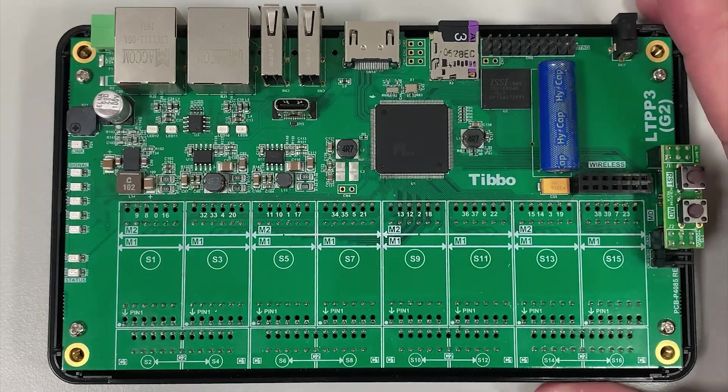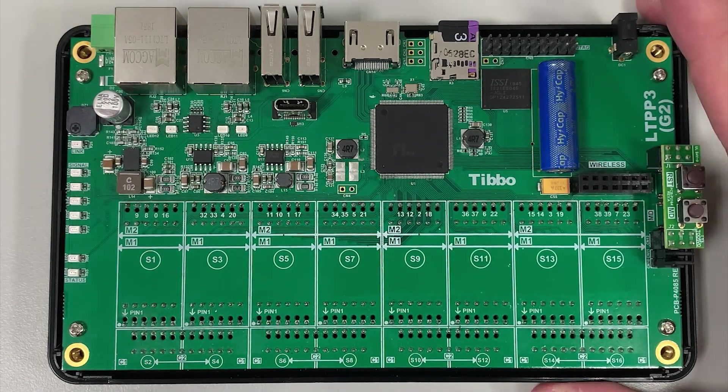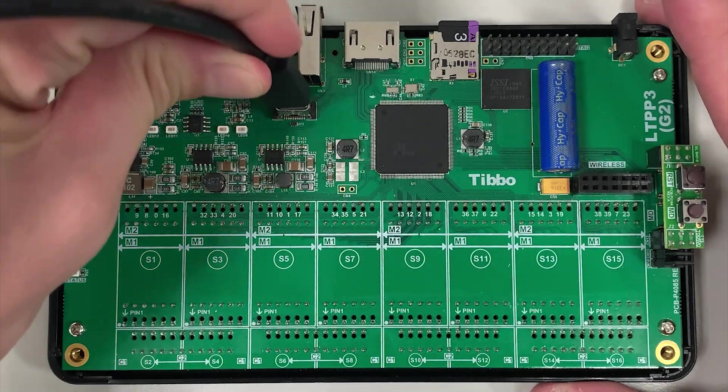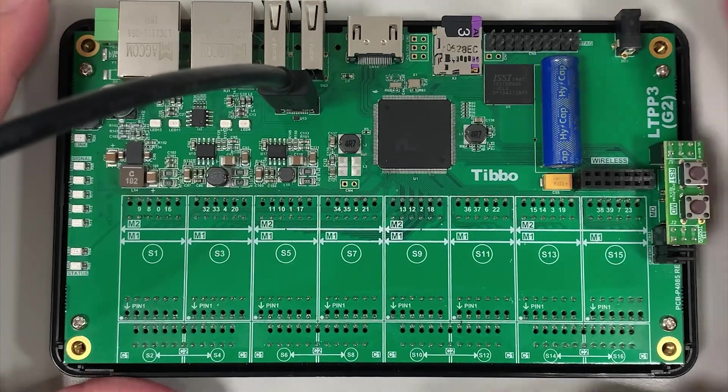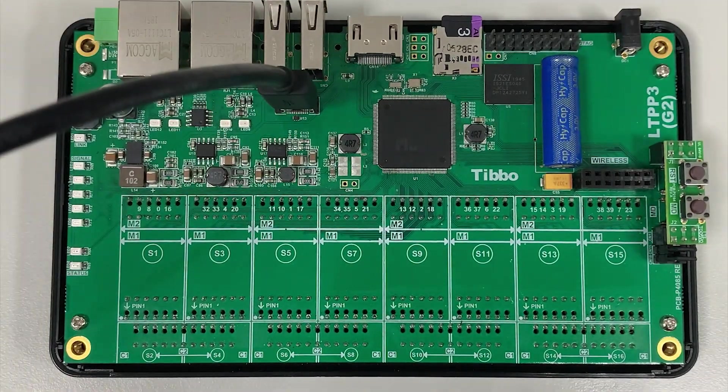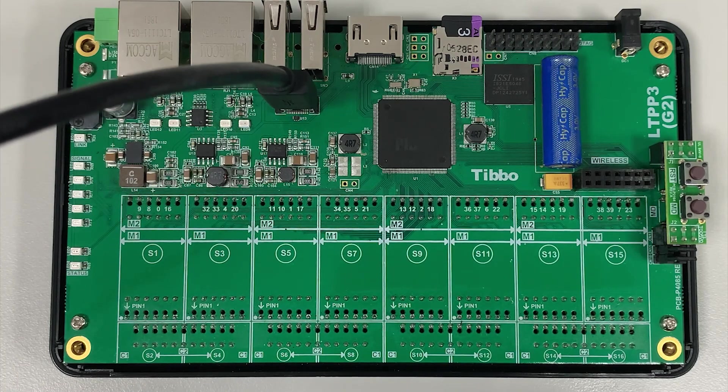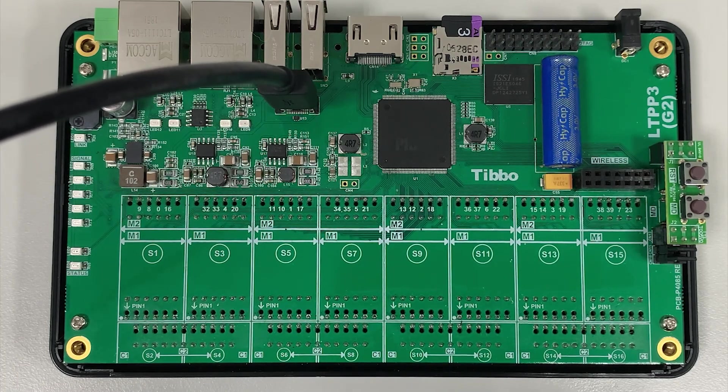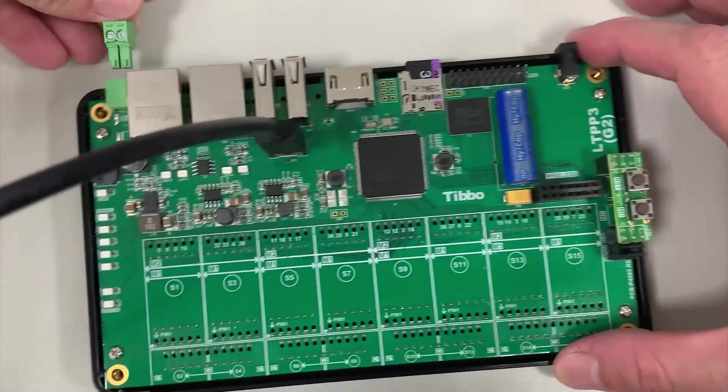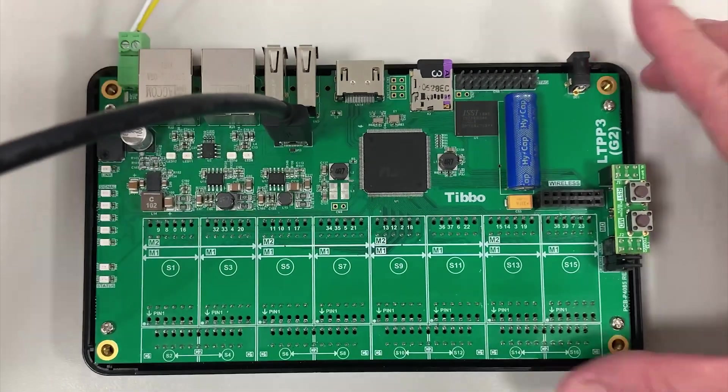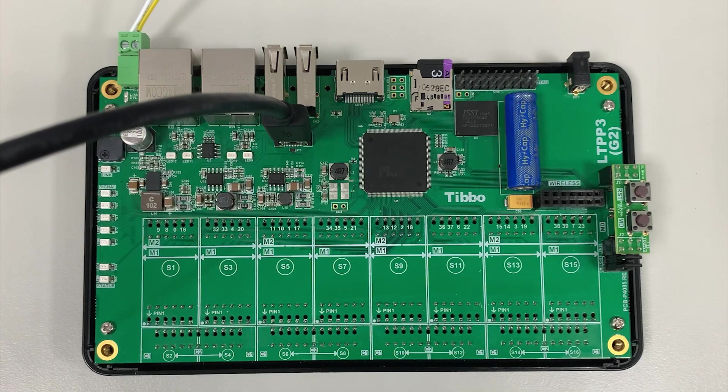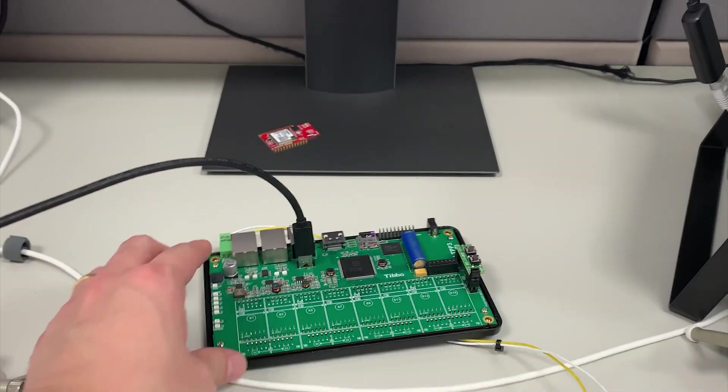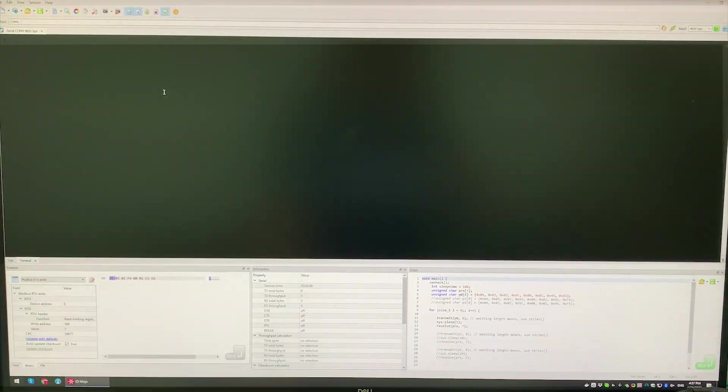We highly recommend monitoring the upgrade procedure via a serial terminal. For this, you'll need to connect a USB cable between your computer and the Type-C connector on the board. Then, open your serial terminal emulator software. Now, power on the board. The upgrade procedure will begin automatically. In your serial terminal emulator software, open a serial connection to monitor the process.